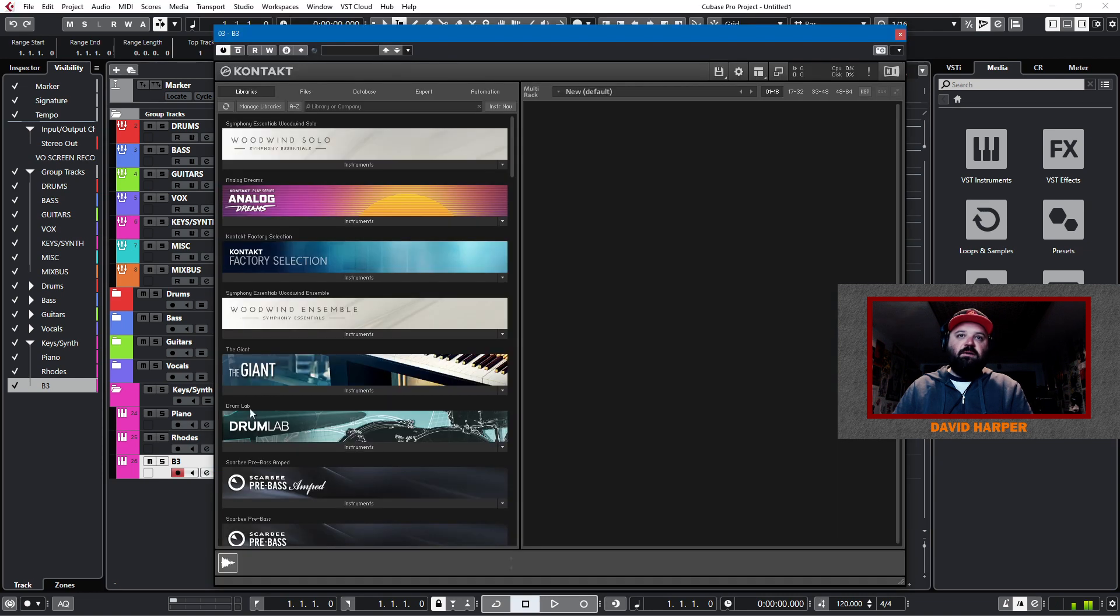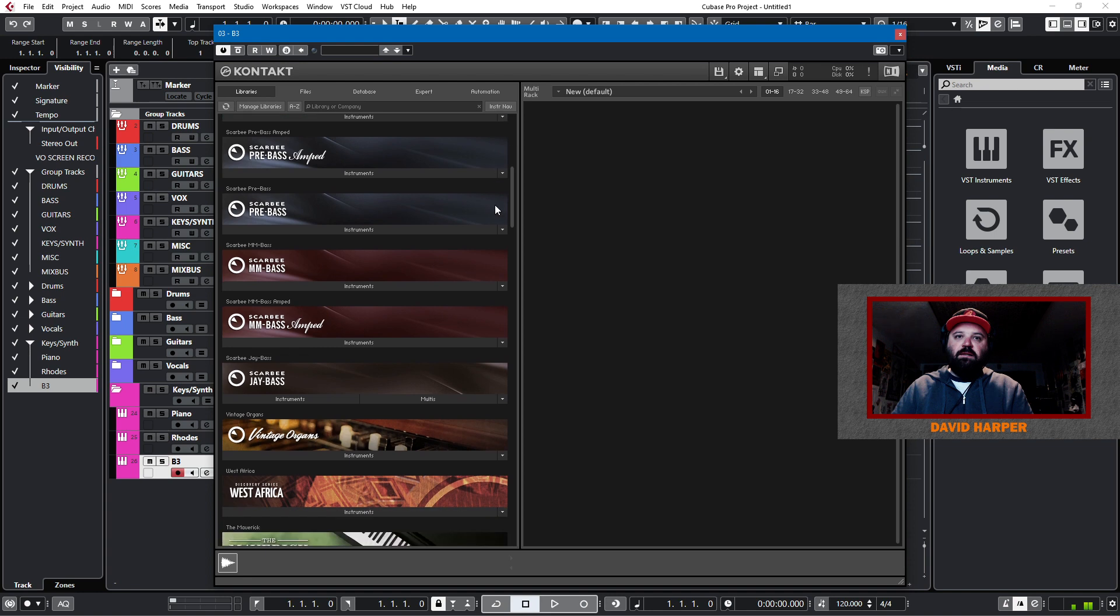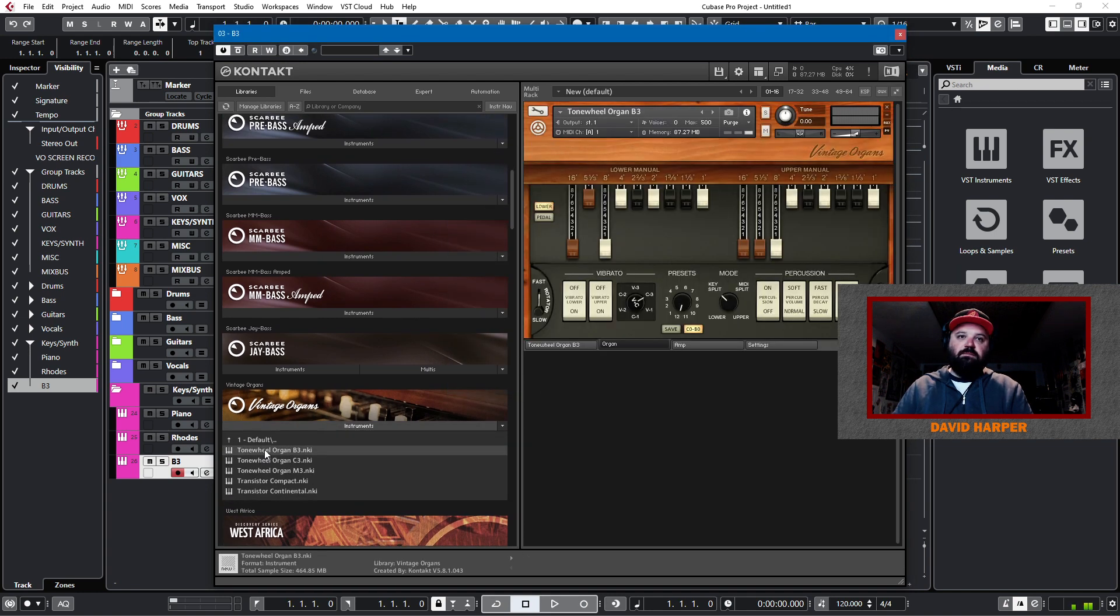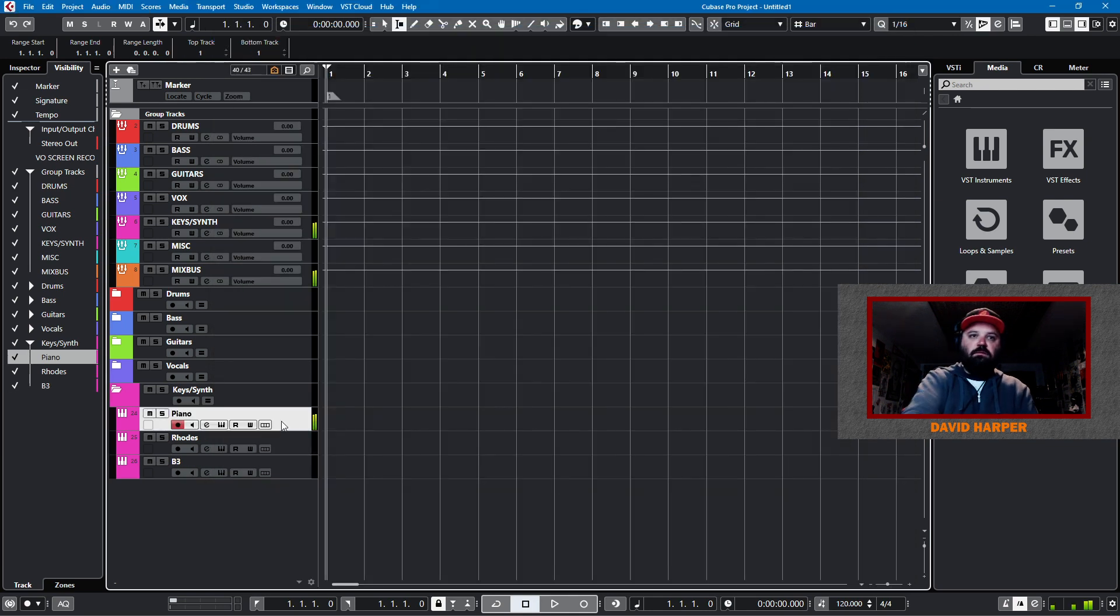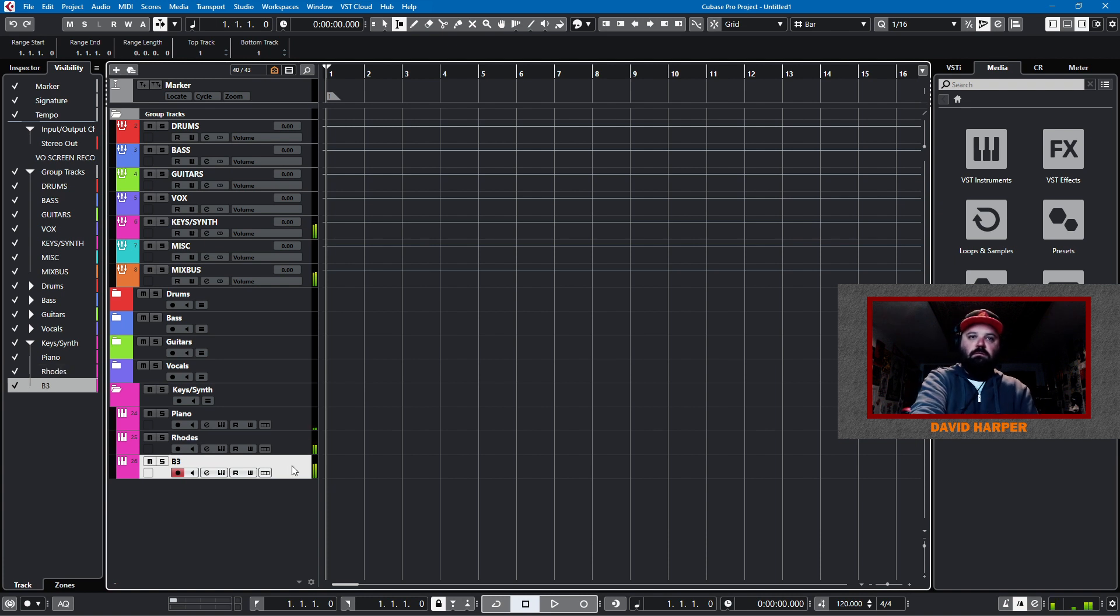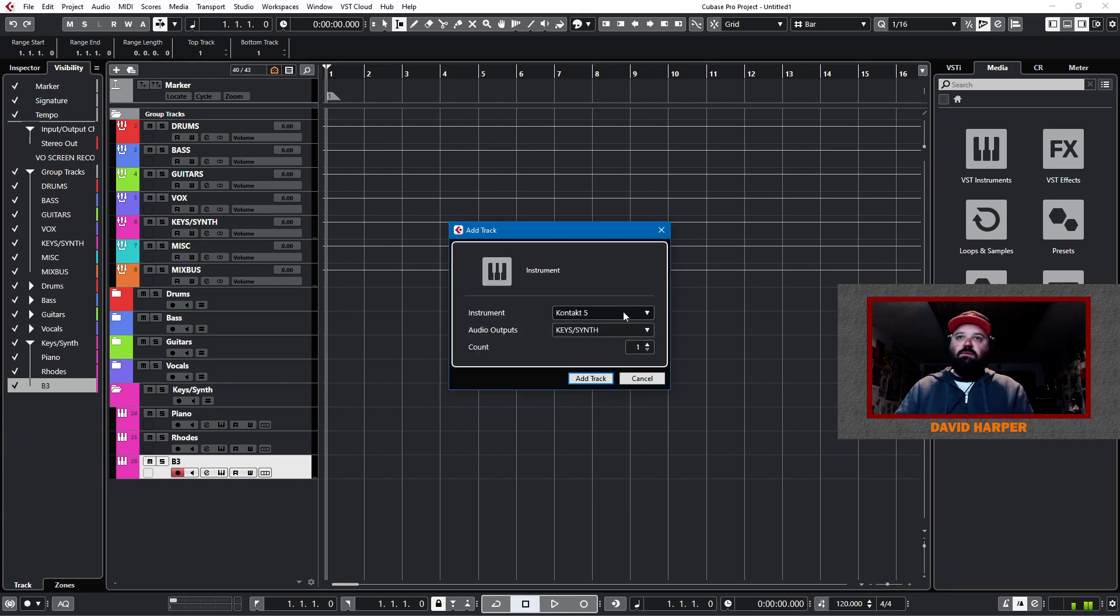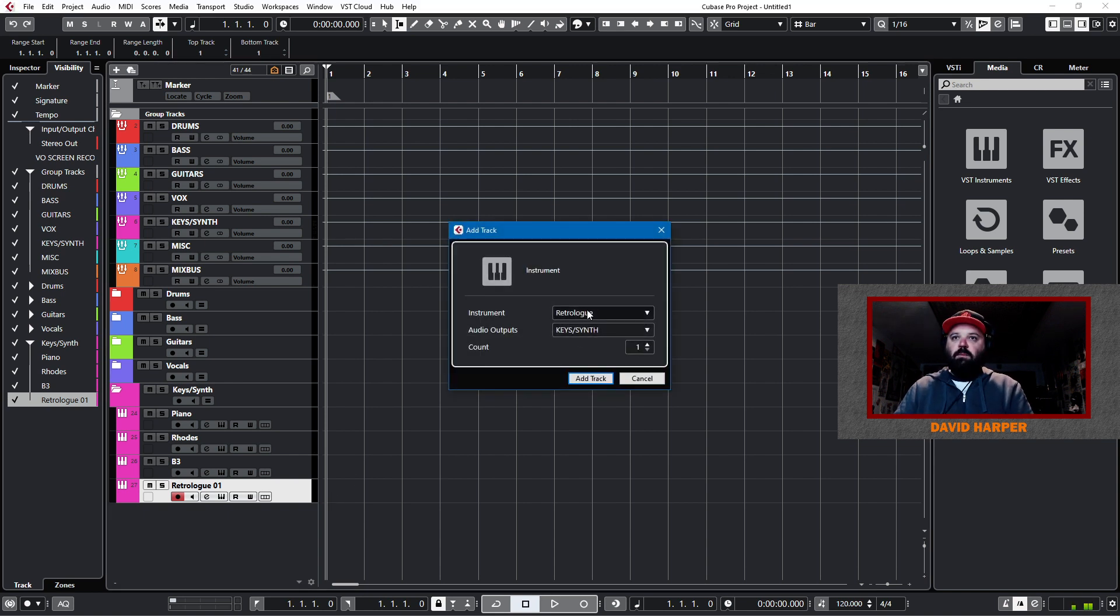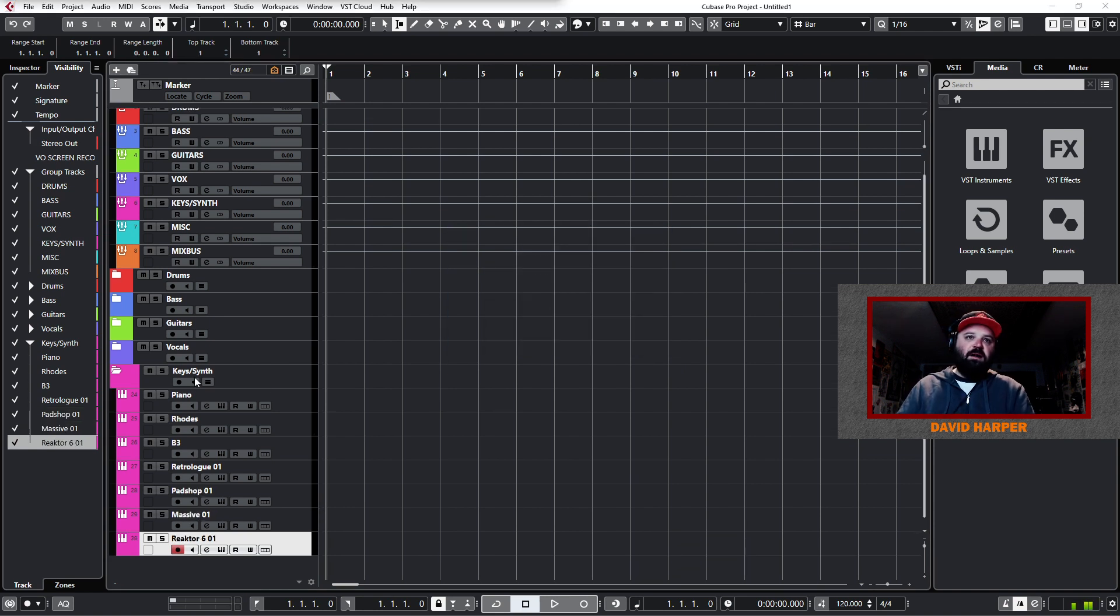I'll choose also the Mark 1 Rhodes. And then for the B3 I'll also choose the Scarby sample. Now it's not that I don't have better sample sets. It's that these, they'll work for now. And they're accessible. So Tone Wheel Organ B3. So now we have a piano, a Rhodes, and a B3. And then I want to load all the synths just so that they're out of touch. So I will load Retro Lock. I'll load Pad Shop. I'll load Massive. And I'll load Reactor. Now that should be enough.